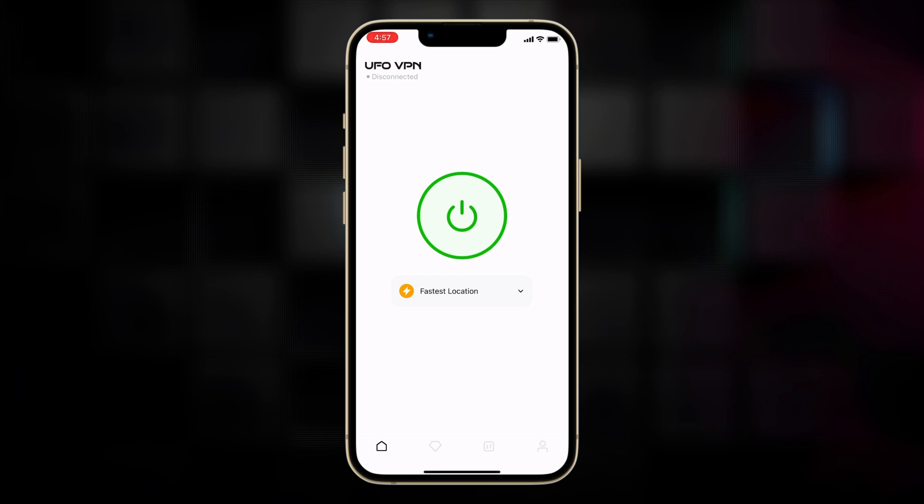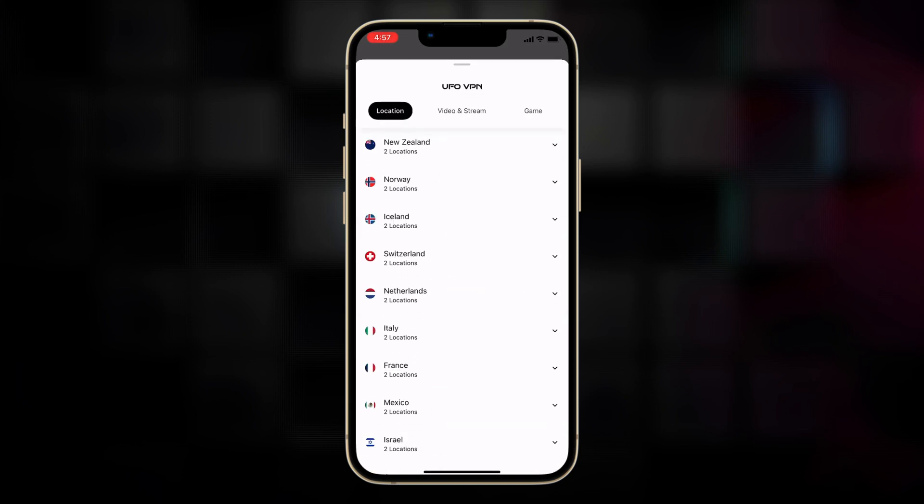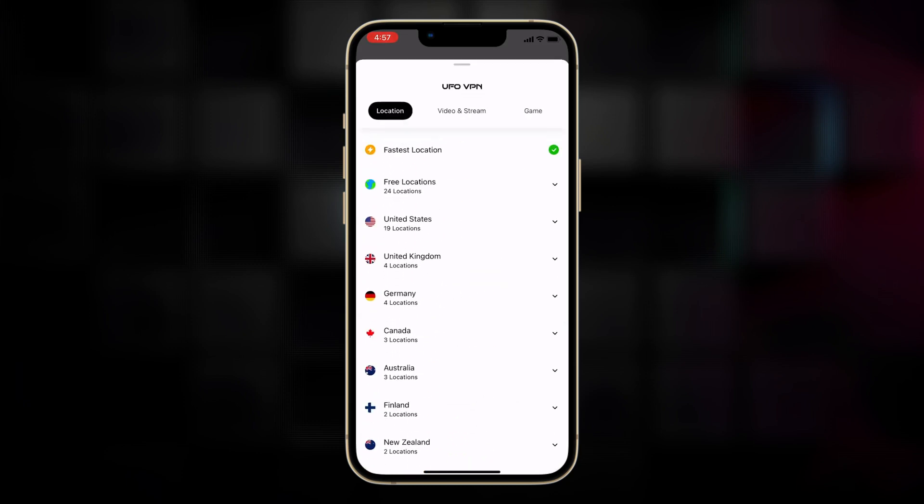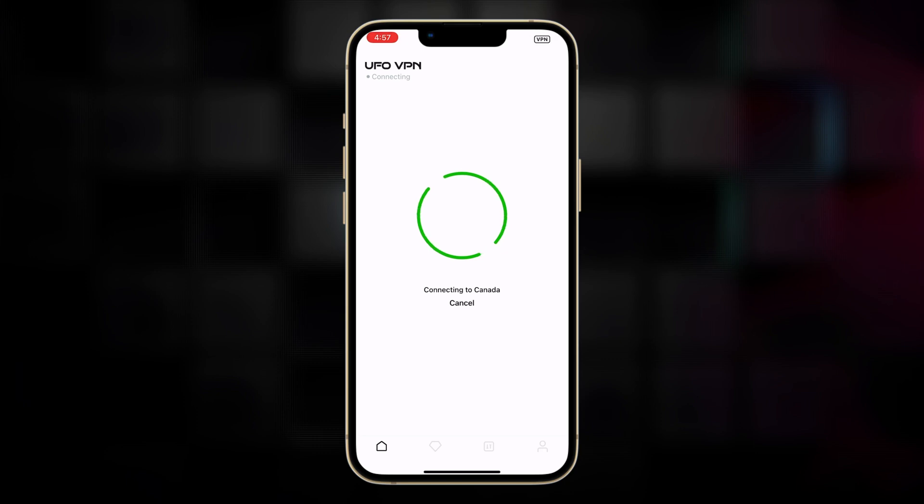Launch UFO VPN on your device and head to the location option. Choose one location you want to switch to, connect to it, and enjoy your online journey private and secure.